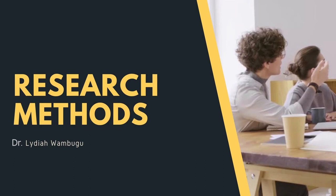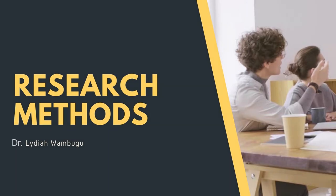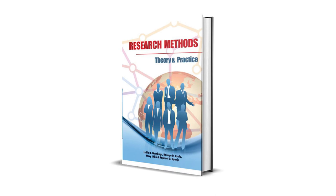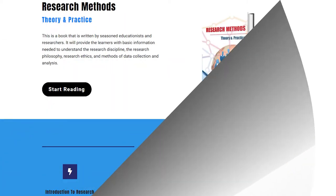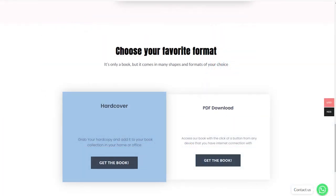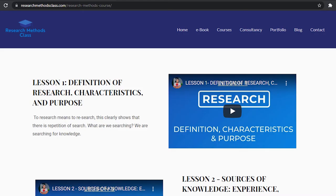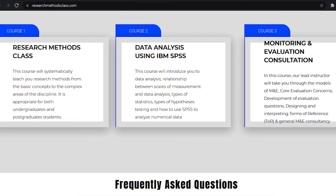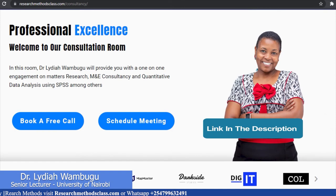Welcome to my YouTube channel, Research Methods Class with Dr. Lydia Wabugo. In Research Methods, we have a book titled Research Methods, Theory and Practice. This book is accessible through the website where you can access the hard copy or a downloadable PDF. On the same website, you can access all the courses, including the free Research Methods course, IBM SPSS Statistics course, and M&E Consultancy course available at a fee. Please find the links in the description.